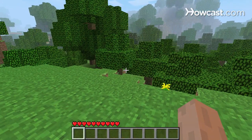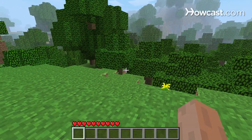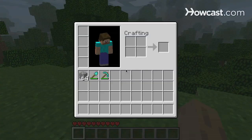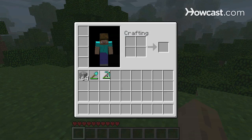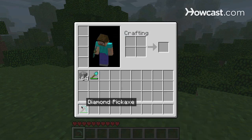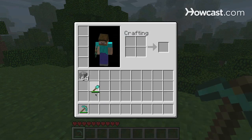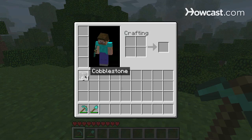Another important key is E for inventory. Pressing that will open up your inventory and show you everything that you've picked up or made in the game. Here I've got my pickaxe and my shovel. Or I can hold shift and click, and that brings it right down.